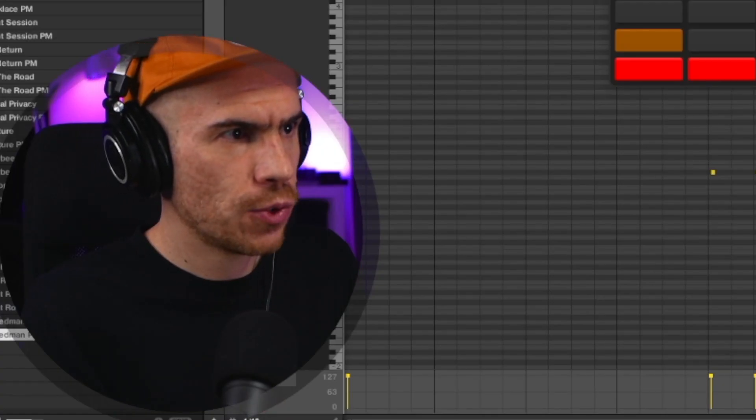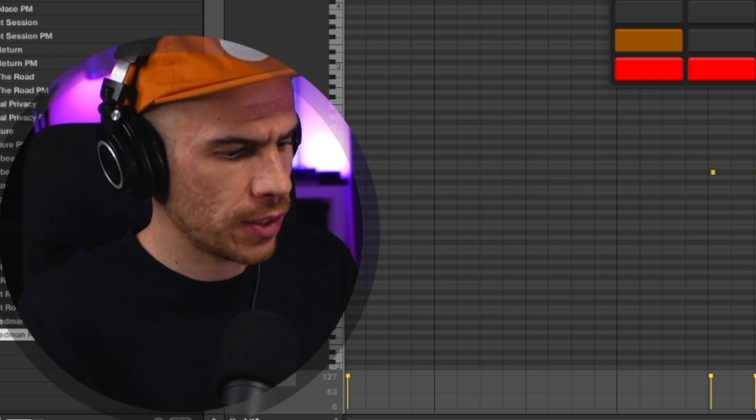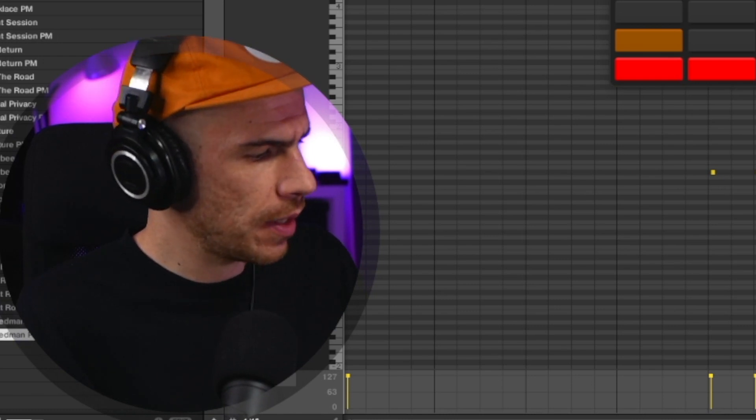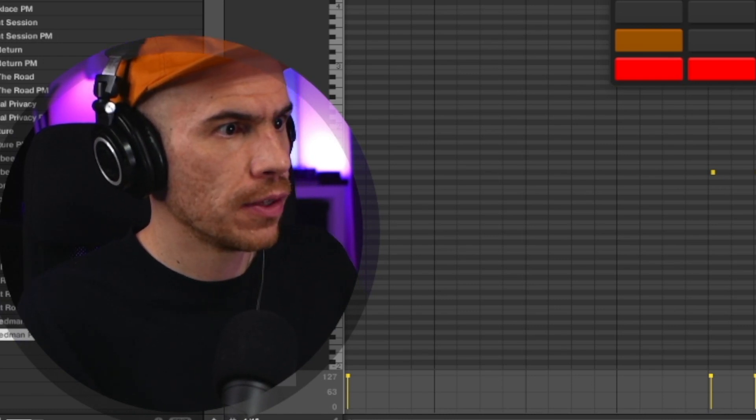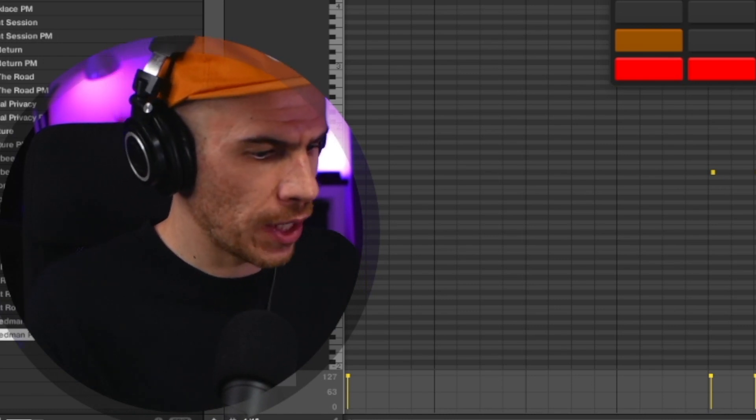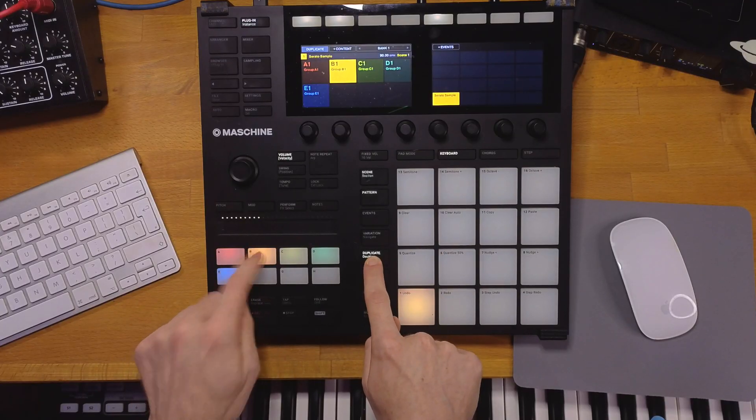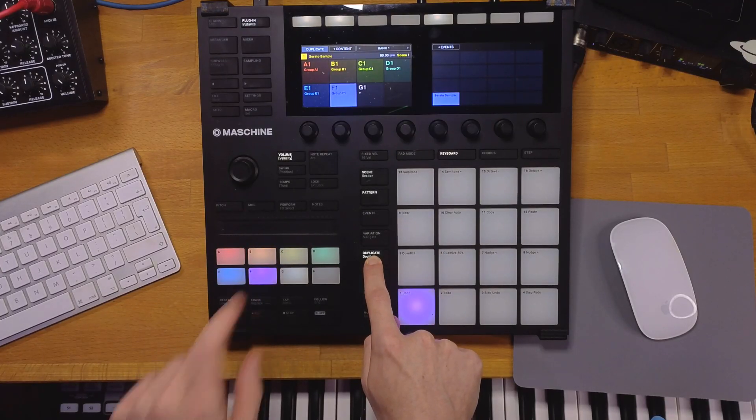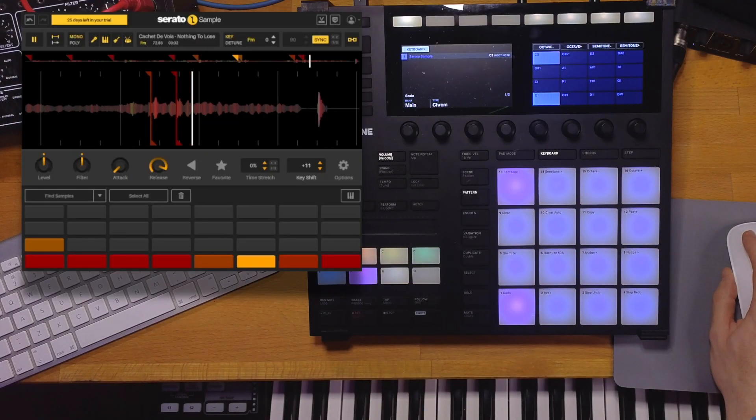One thing I want to try to add more stuff from this sample is to just duplicate the group with the Serato sample. Duplicate group B to group F. So I got the same sample, basically. I'm going to pitch it an octave up.